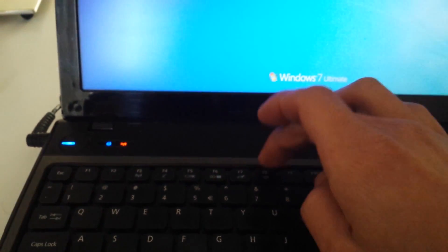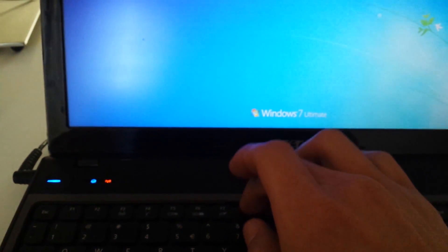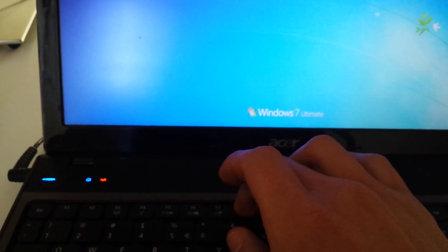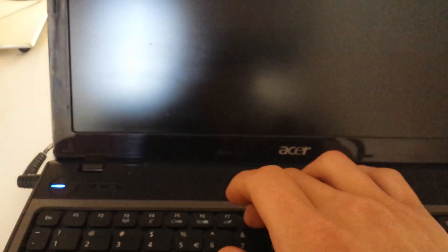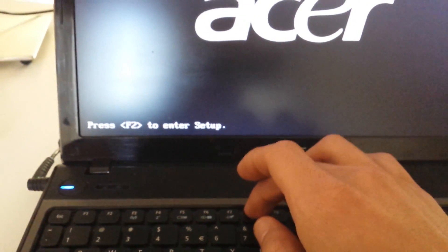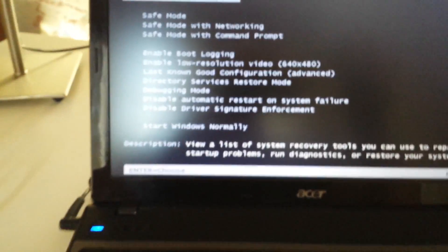Once it starts booting up, what we want to do is keep pressing the F8 key to get into the Windows Advanced Options. So go ahead and start doing this now. If you have Windows 8, it's a different way you have to do it. Look on the bottom of the description, and I'll have a link there how to access that. Okay, here we go.